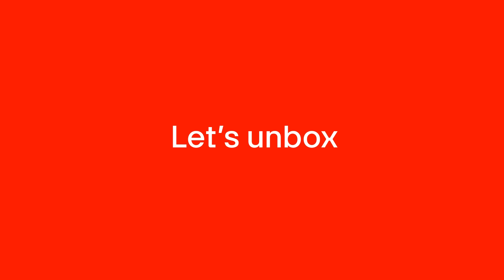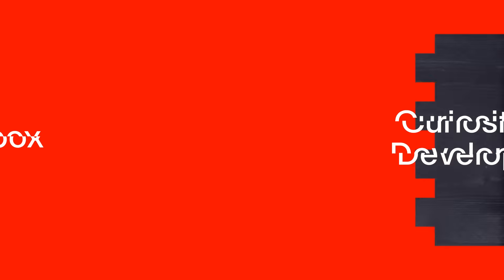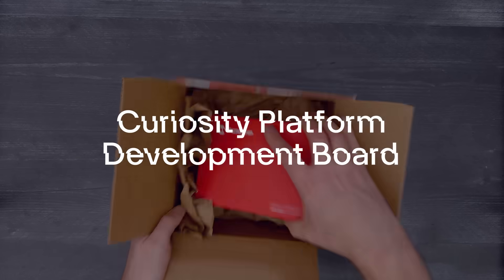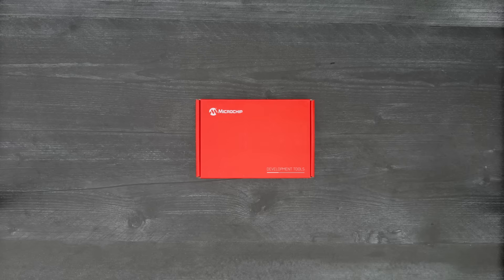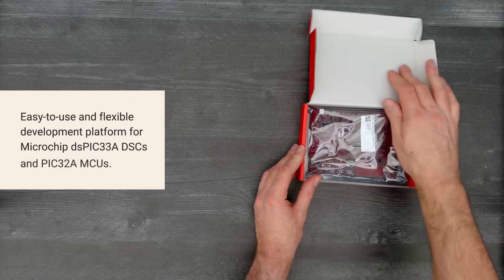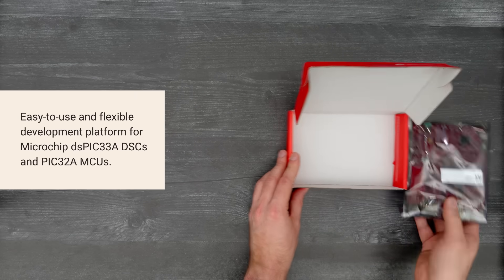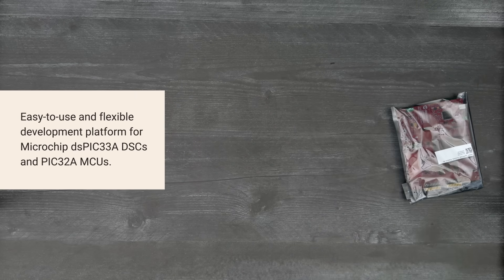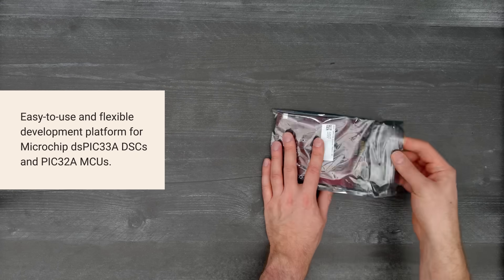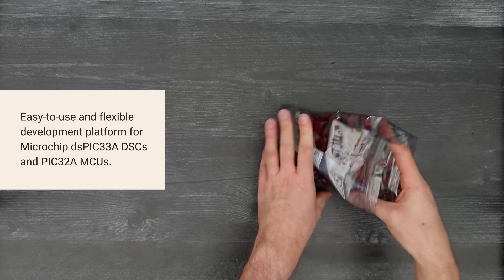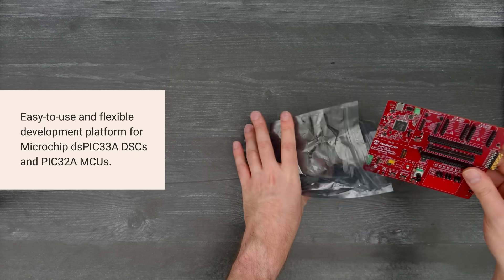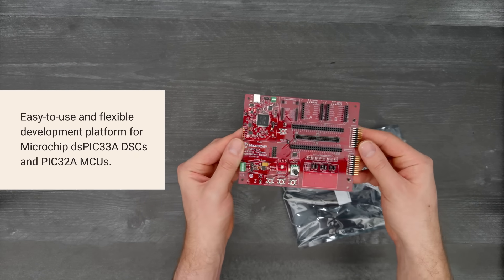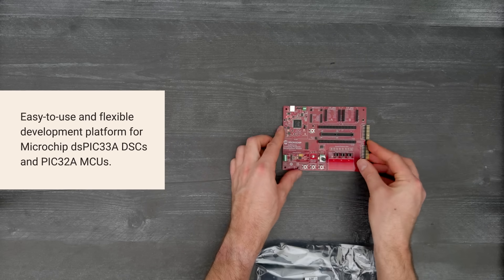It's time for a Digikey unboxing! Let's take a look at the Curiosity Platform Development Board from Microchip, an easy-to-use and flexible platform for developing with Microchip DS-PIC33A DSCs and PIC32A MCUs.